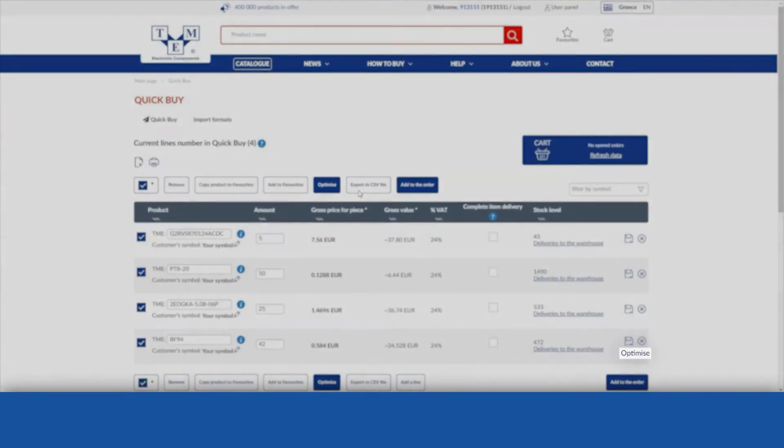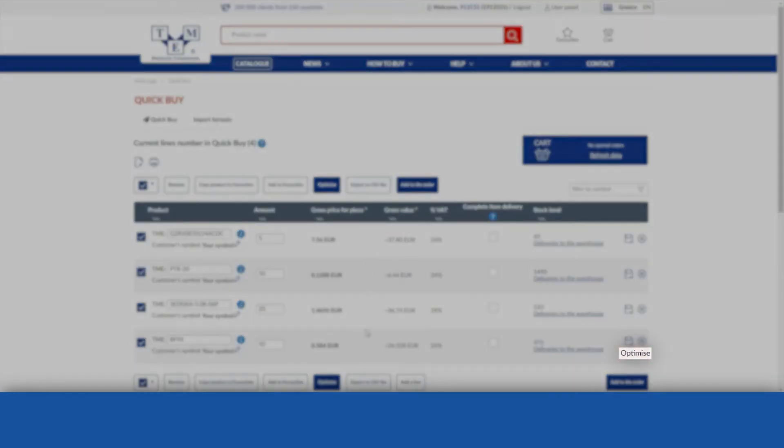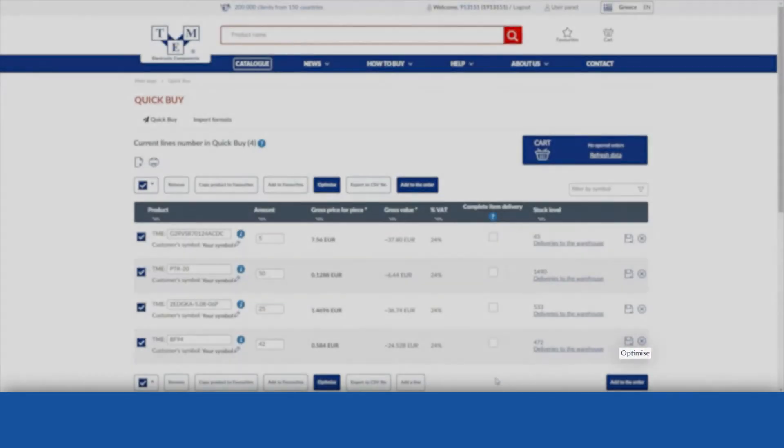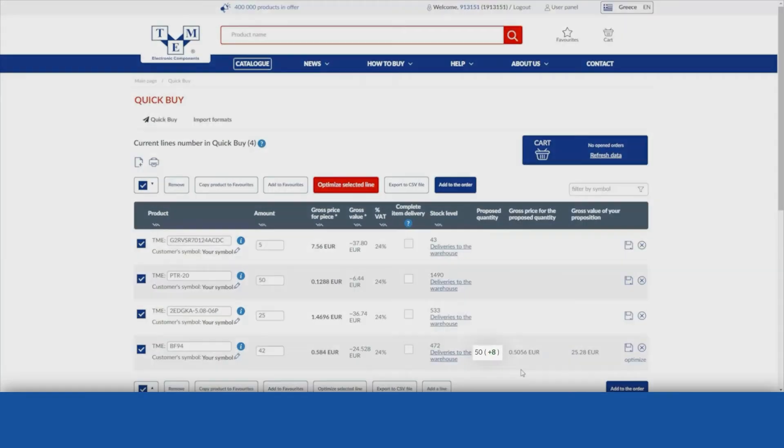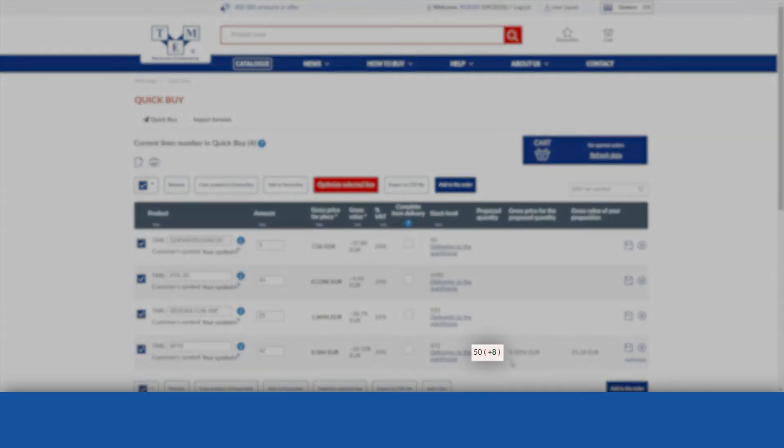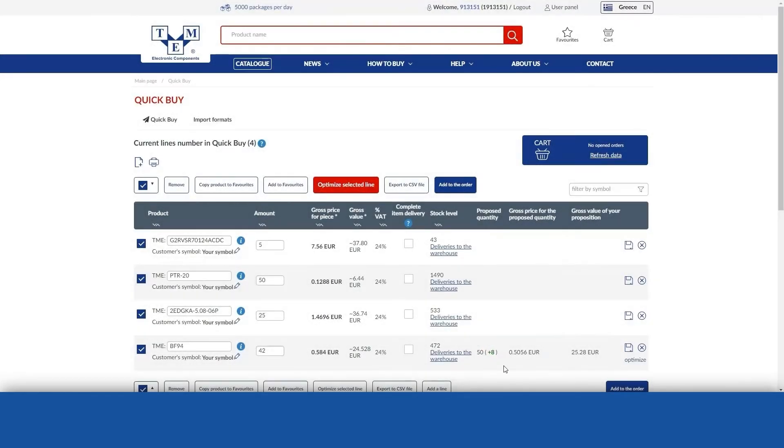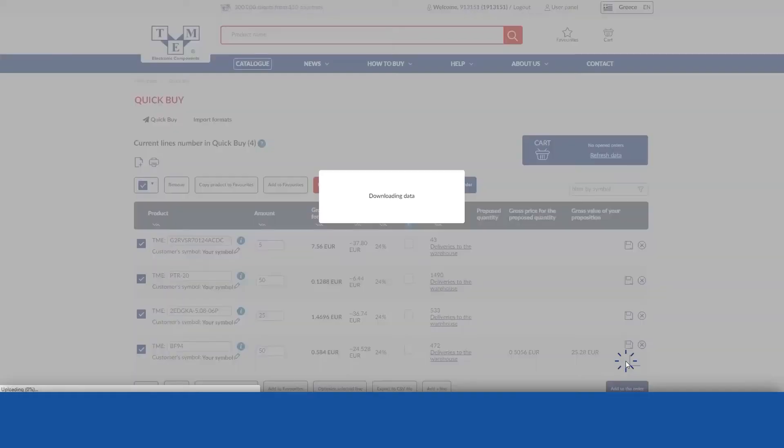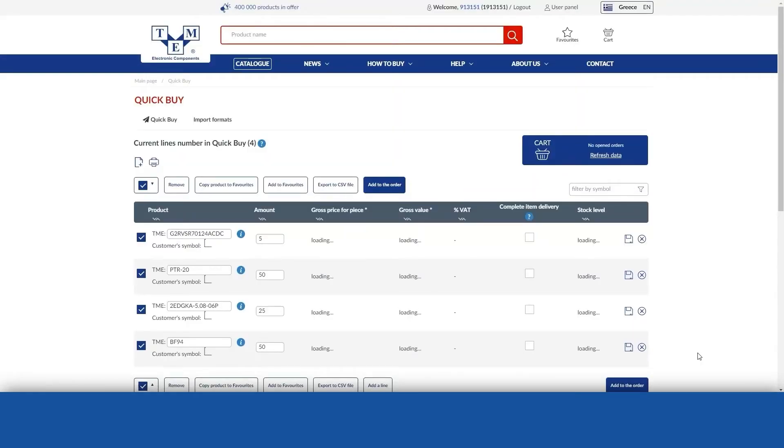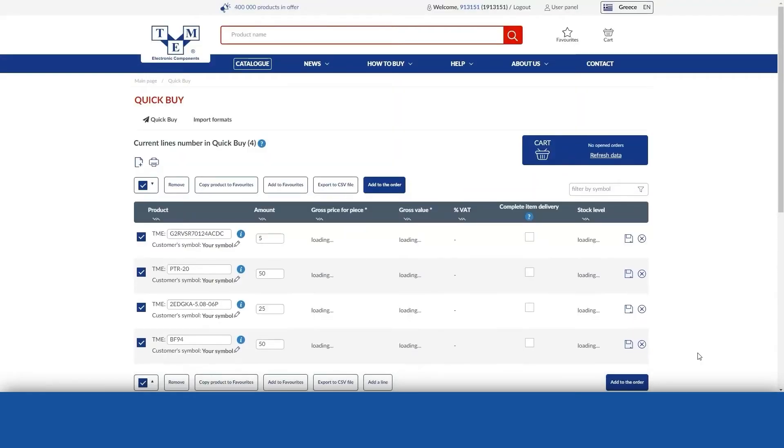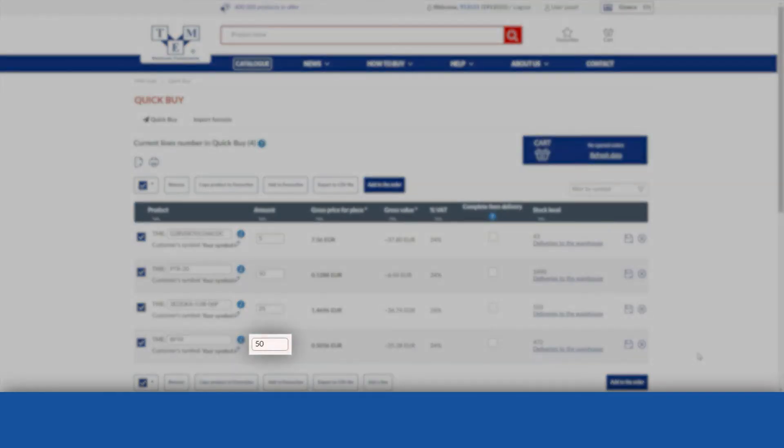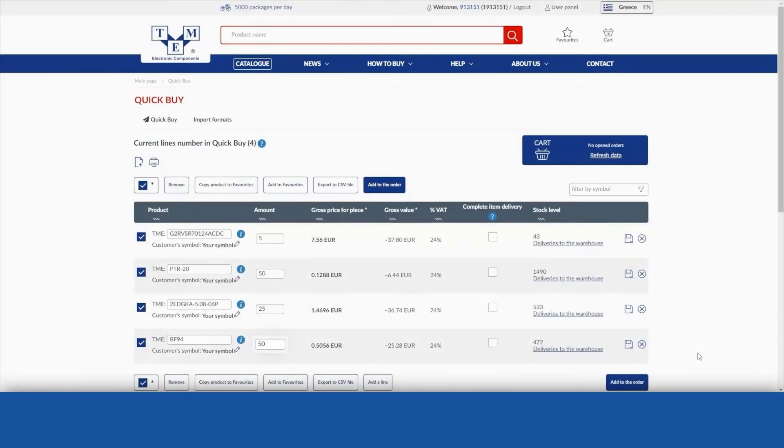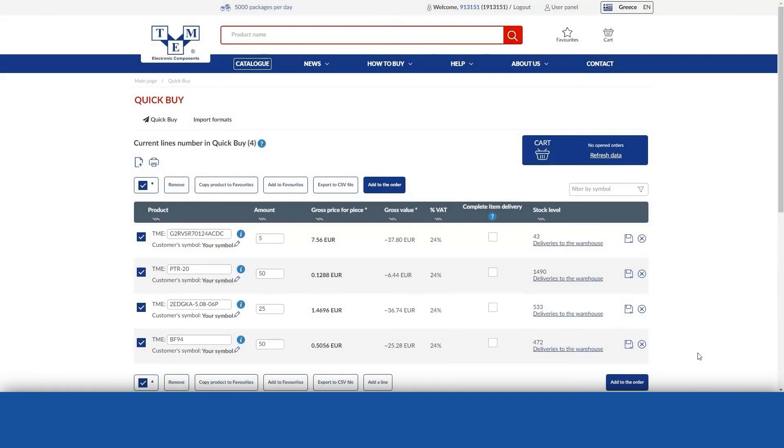However, clicking the Optimise the selected item link at the end of the product line updates only that particular product. The quantity entered by the customer will then be converted into the optimal quantity. Prices and the net or gross value will be displayed depending on whether the customer is a business or individual customer.